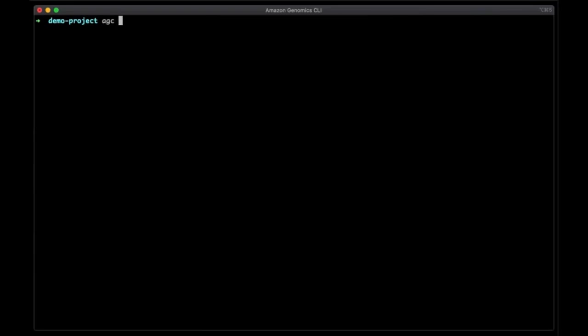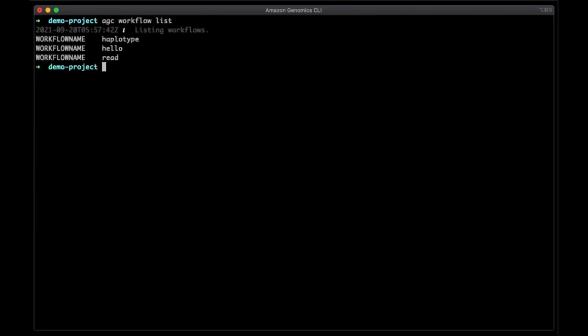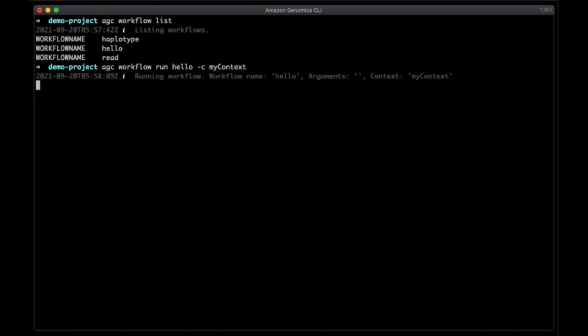Now that the context is deployed, we can run workflows. We can list the workflows we have available in the project with AGC workflow list. Next, let's run the hello workflow. To do this, we'll use AGC workflow run, the name of the workflow, and the context we want to run the workflow in. In this case, myContext. You can have multiple AGC contexts running at the same time, each with different configurations. After hitting enter, you'll get a unique identifier for the workflow execution instance.